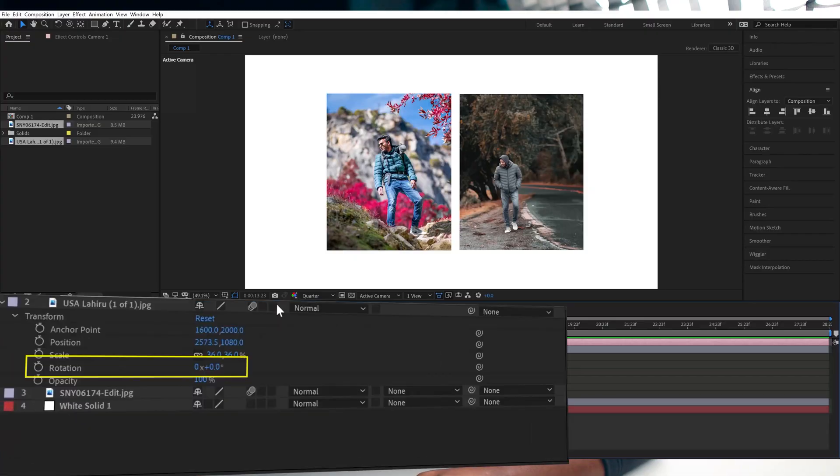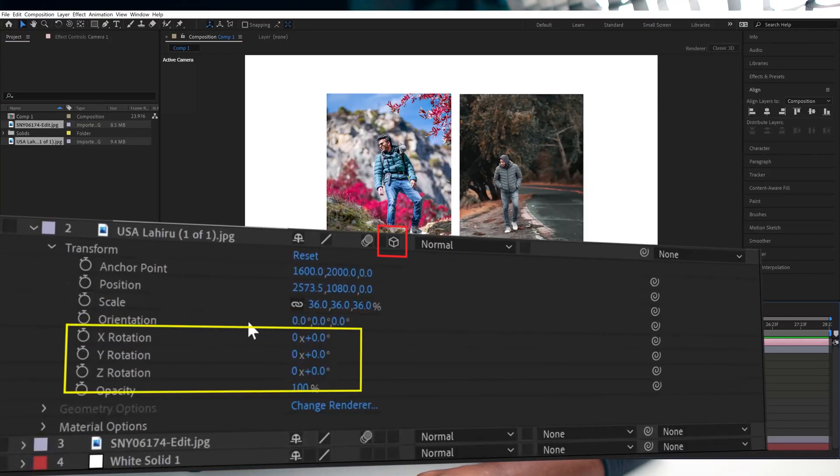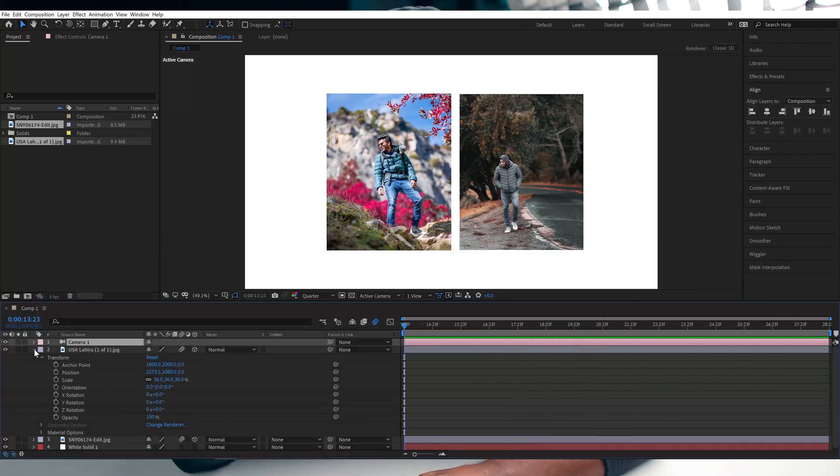Once you enable it, you will immediately see that instead of having one rotation parameter, you now have three: the X rotation, the Y rotation, and the Z rotation.